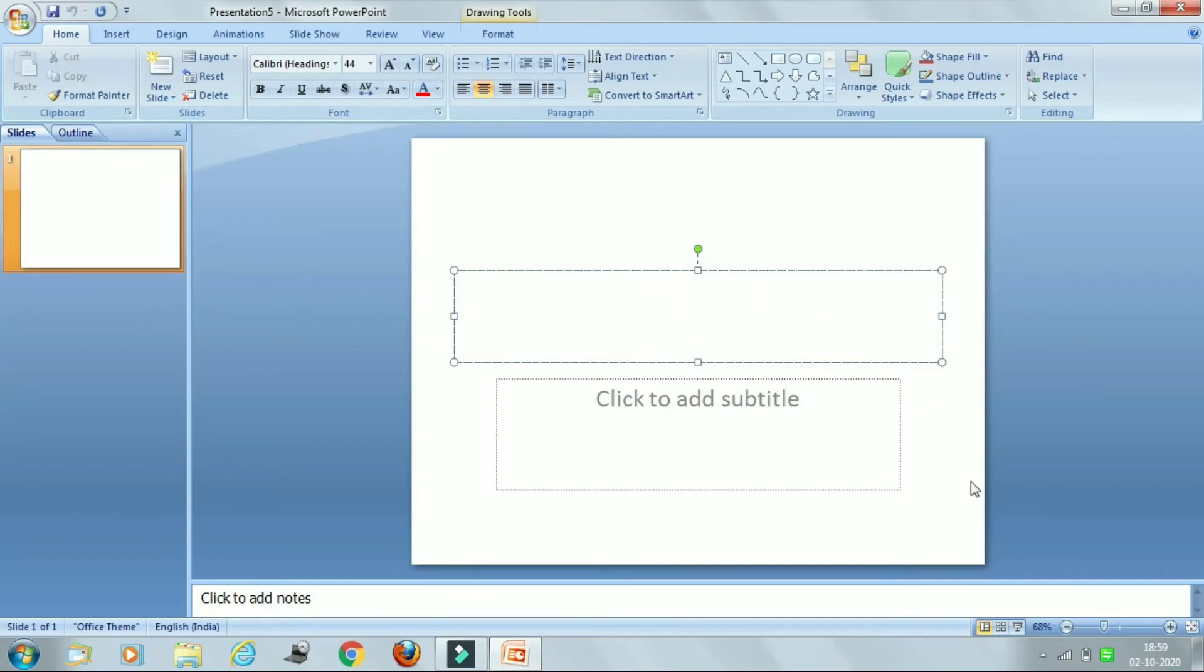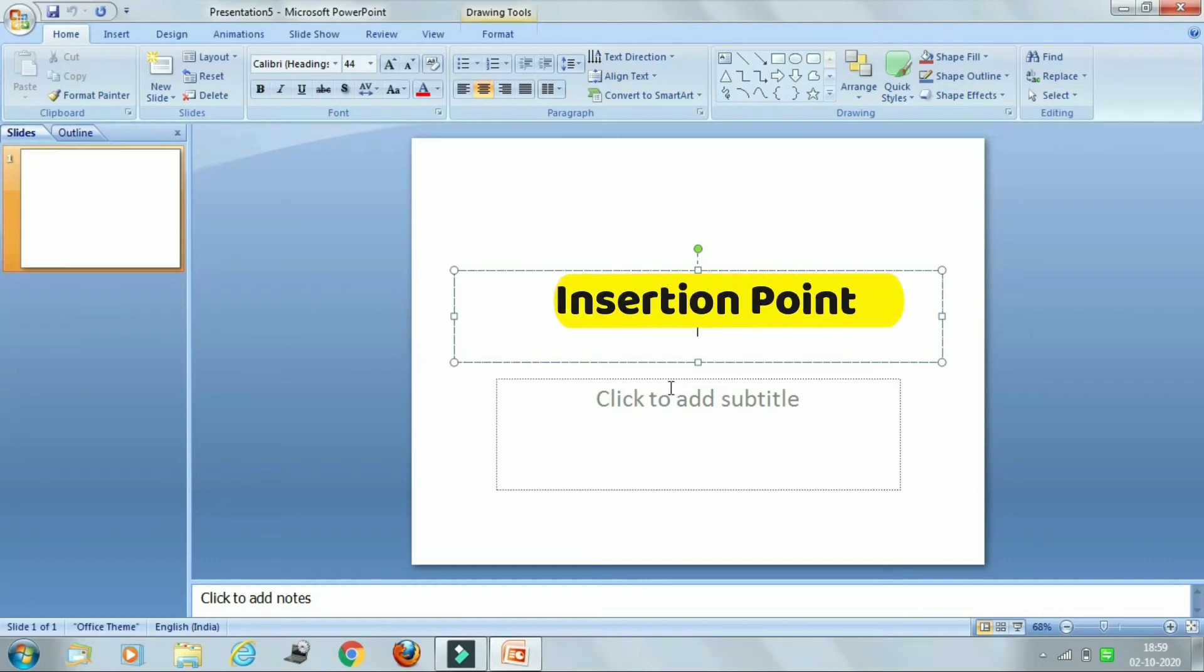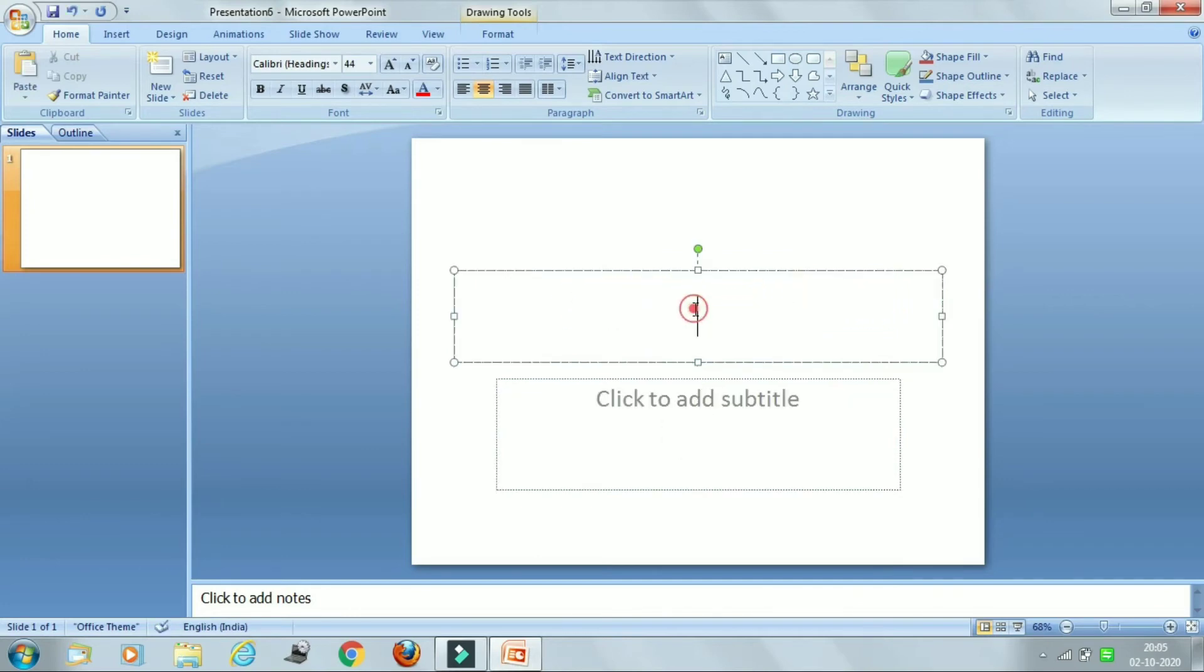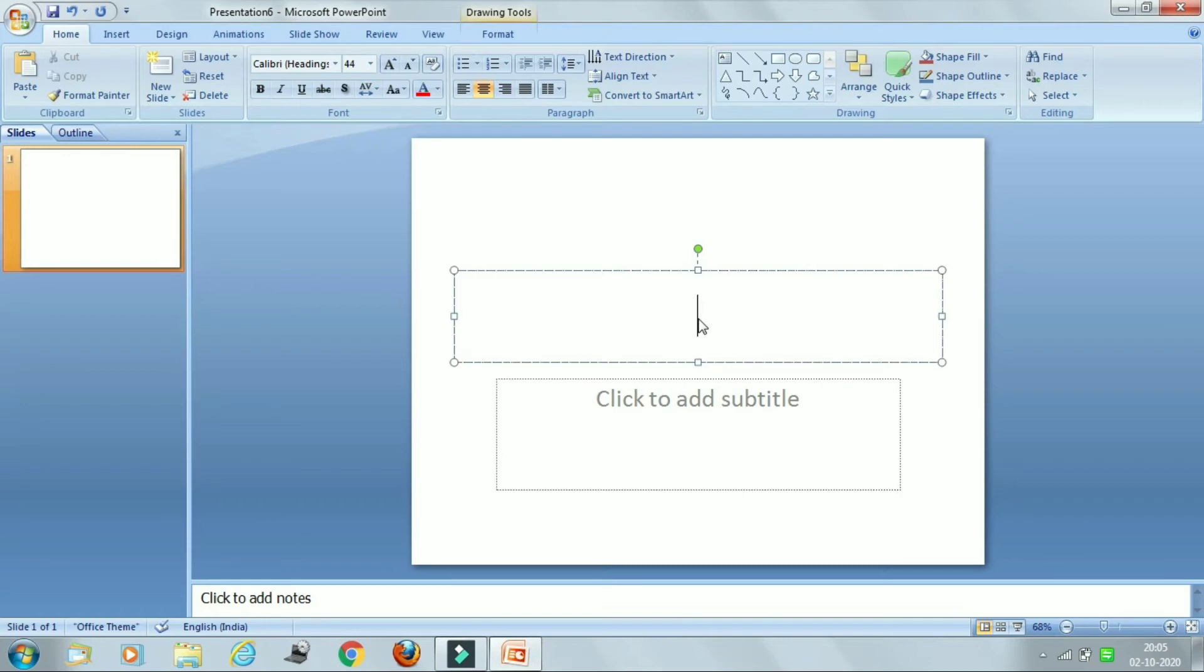So this point is called as insertion point. Insertion point means where you can insert your title or you can insert your subtitle. Now we will enter here some title. So when I will click inside the placeholder, then a blinking cursor will appear in the placeholder.